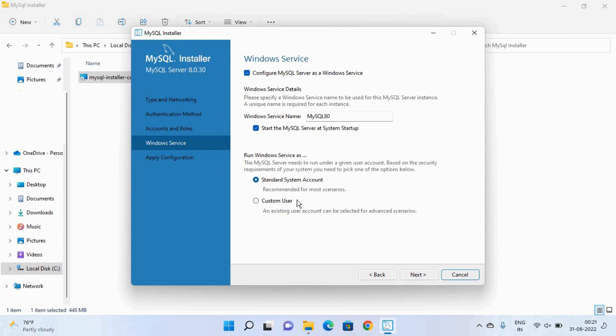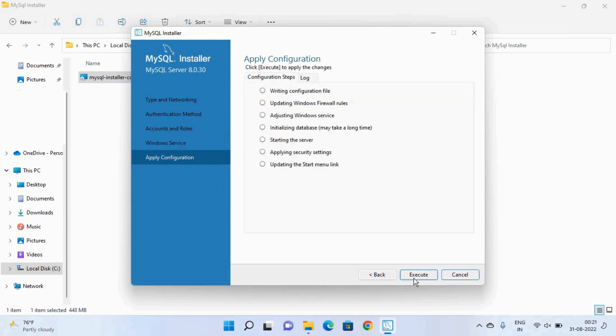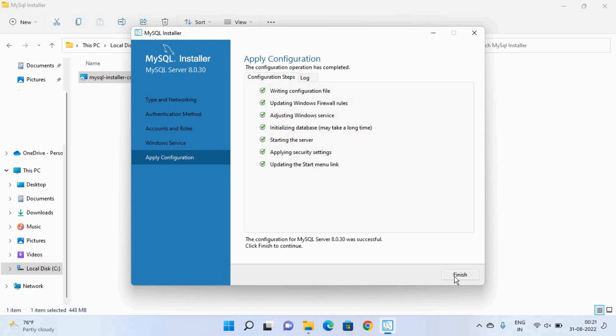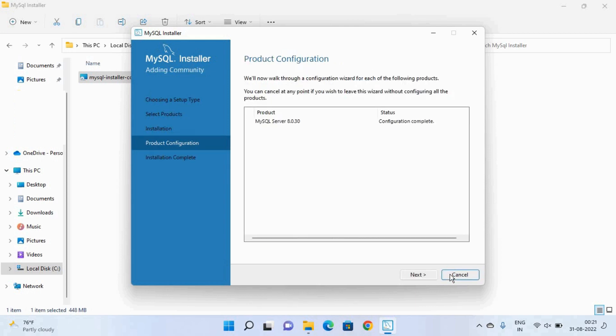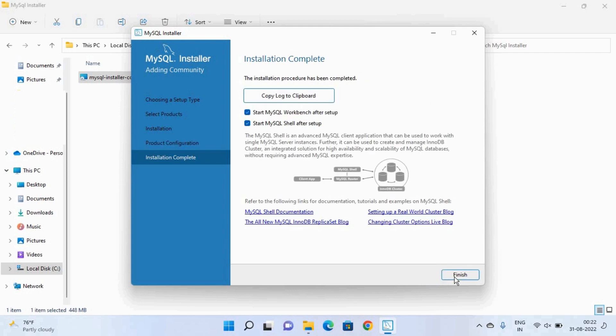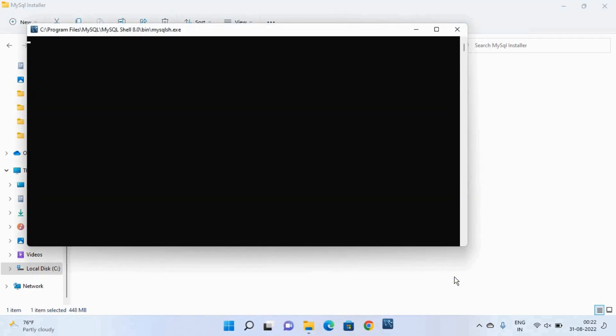After that click on the next button and here we don't need to change anything just click the next and then execute. It will take few minutes. After that click on the finish button and then click next and finish. So here our MySQL is successfully installed.